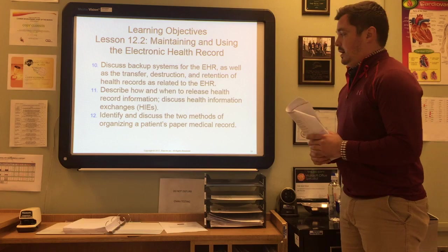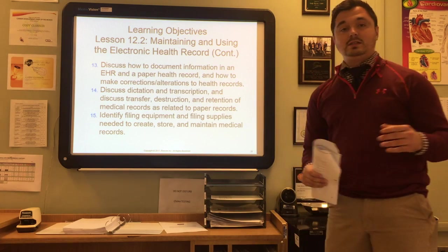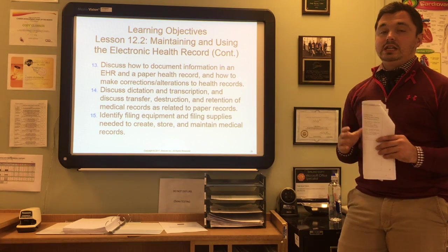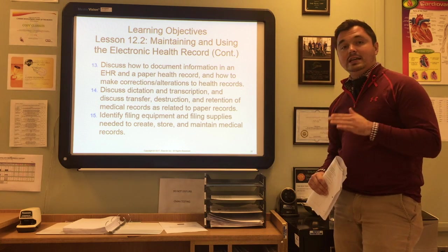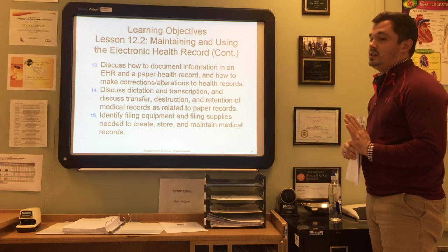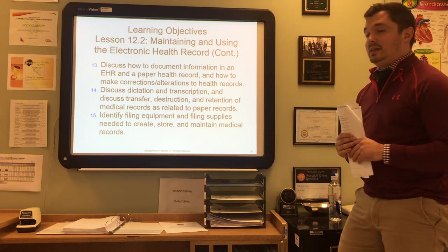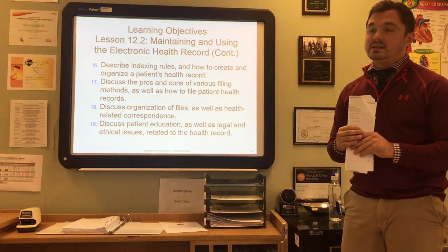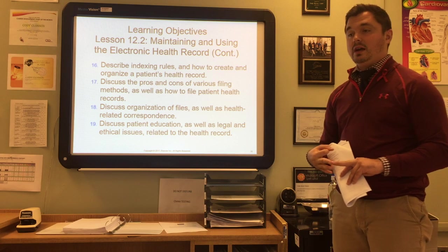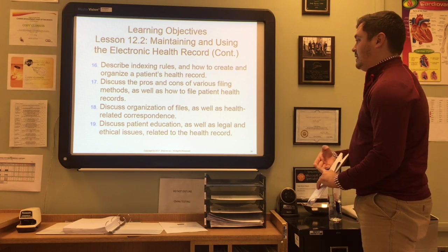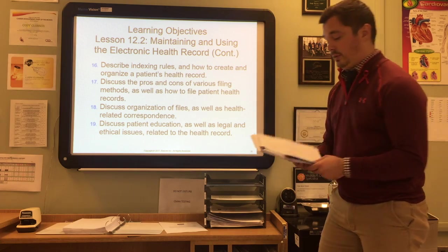We'll discuss health information exchanges, or HIEs, and identify the two methods of organizing a patient's paper medical record: source-oriented and problem-oriented. We'll discuss how to document information in the EHR and paper health record, how to make corrections and alterations, dictation and transcription, transfer destruction and retention of paper medical records, and filing equipment and supplies needed to create, store, and maintain medical records.